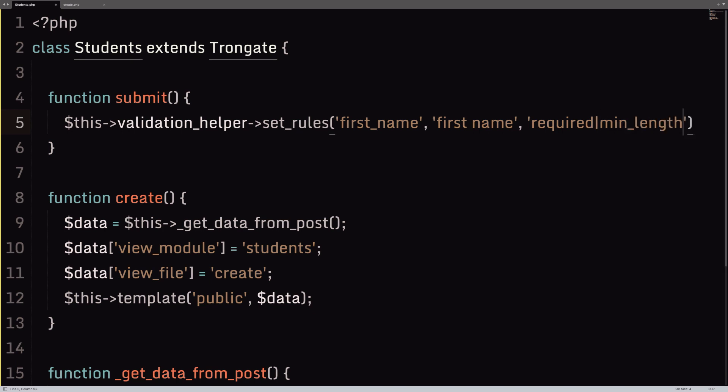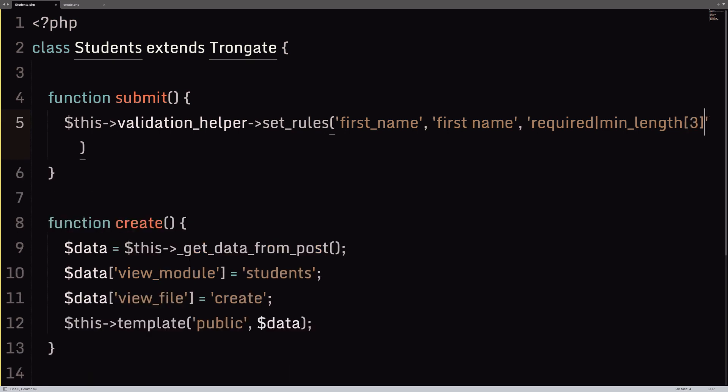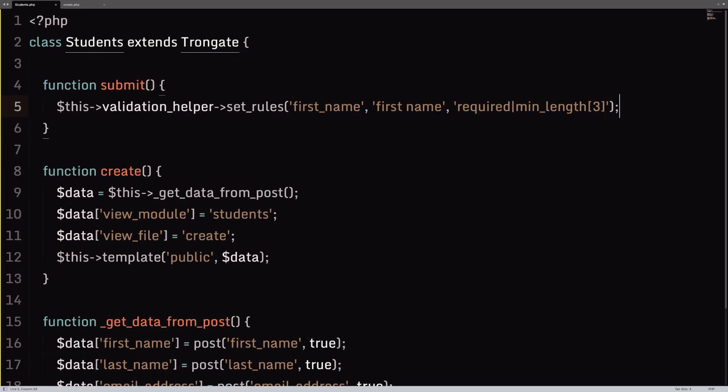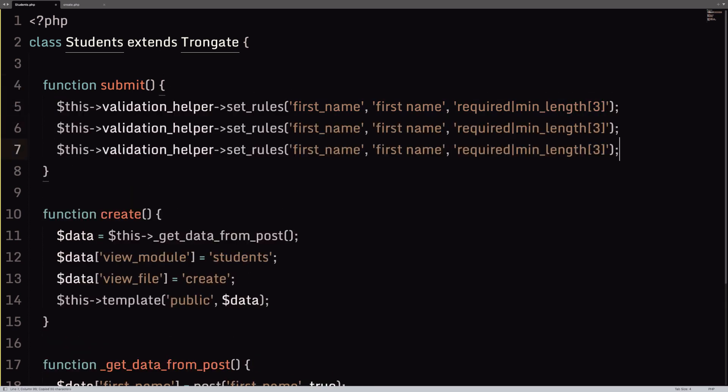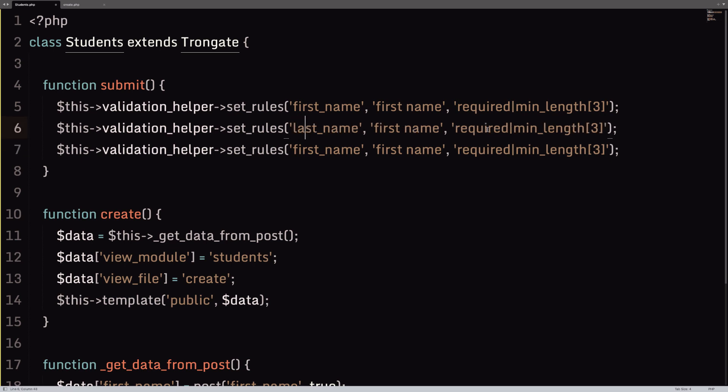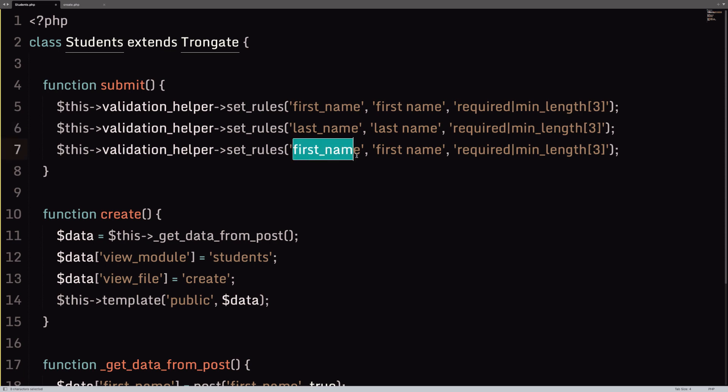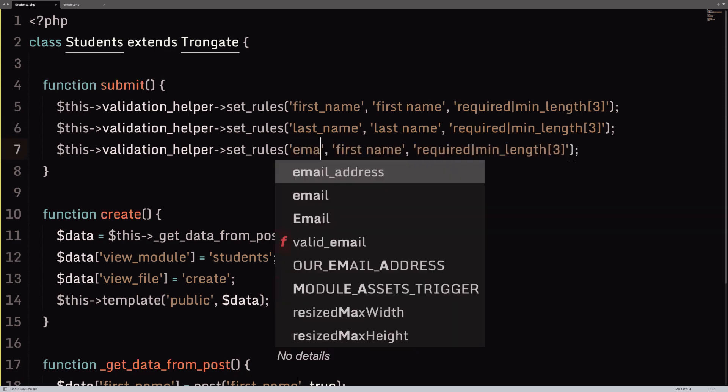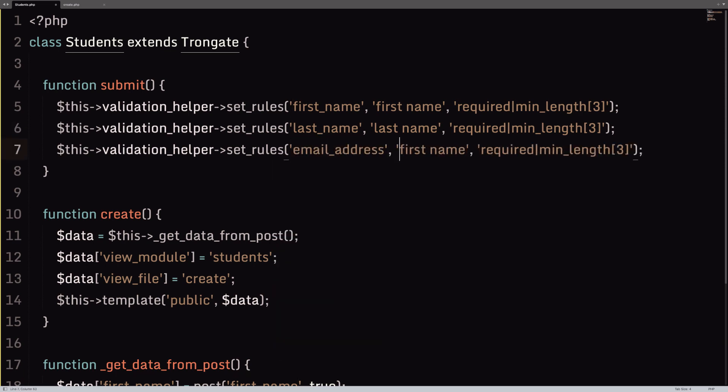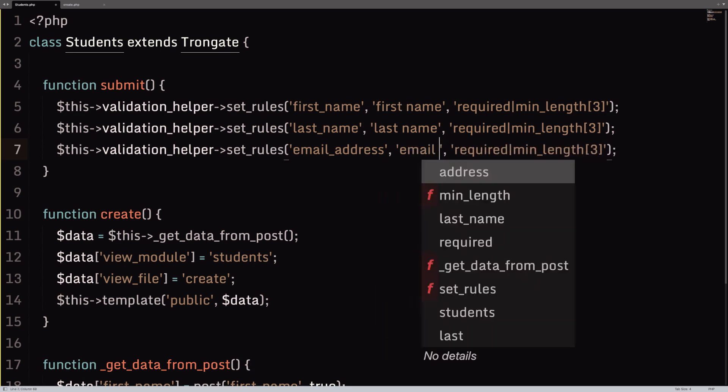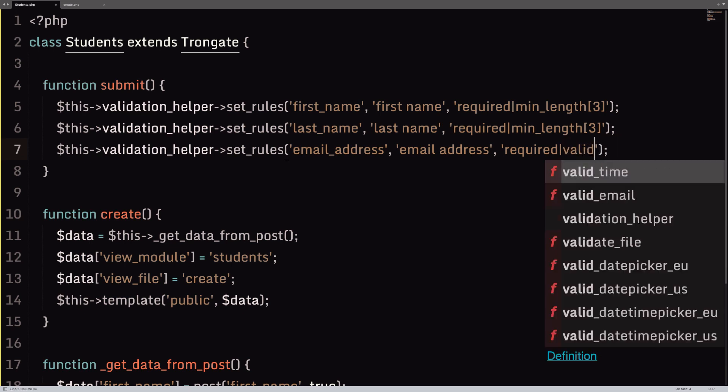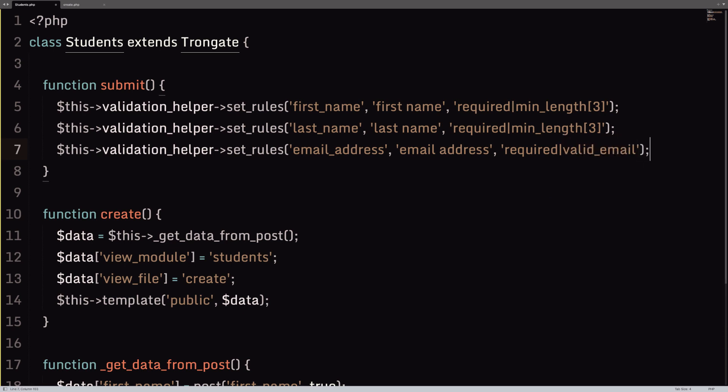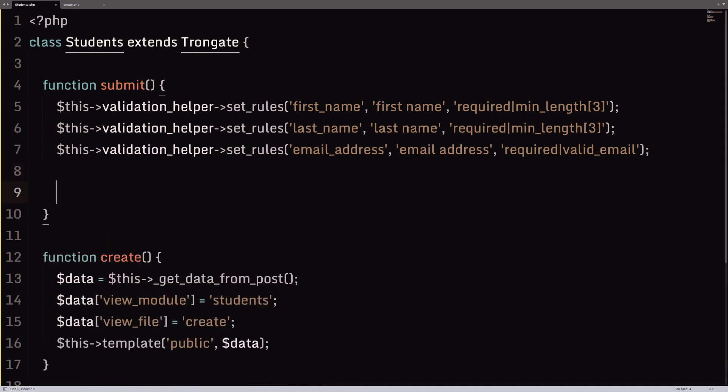Then we do the form field label. So, that might be the two words, first name. And then we do the actual validation rules. I'll just say something like required, maybe even a little min_length of three. Okay, so, that's one bunch of validation rules for the first name. Let's do the same for the last name. So, something like this. And then we'll do one more for email_address. So, that would just be email address. And for this one, I'll just say required, and then valid_email. Okay. So, that's all of the validation rules now declared.